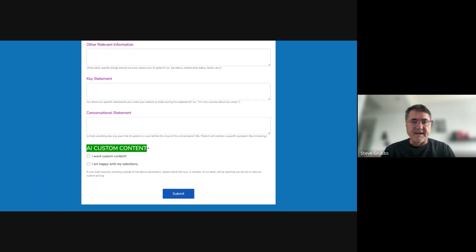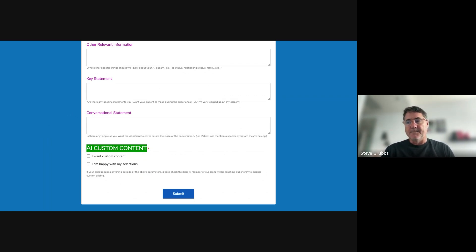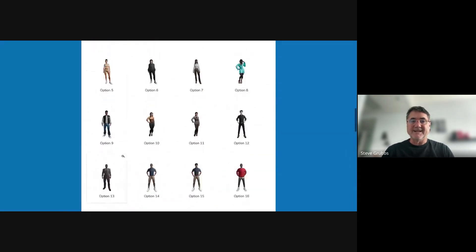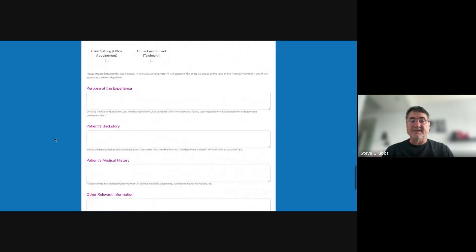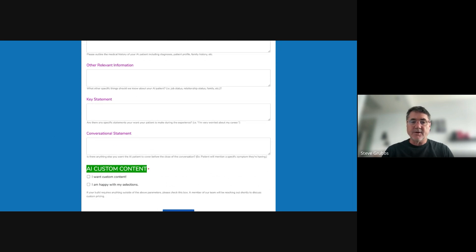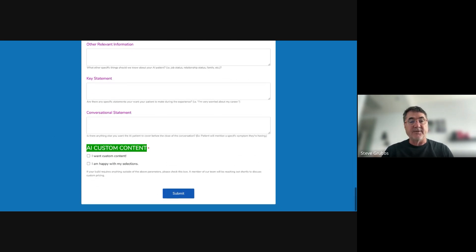You type in a key statement you need the patient to make during the interview, and at some point — whether triggered or random — it will make that statement. Finally, there are conversational closing statements: is there anything else you want the AI patient to cover before the close of the conversation? For example, when you say we're at time, Johnny will make sure he adds in that last statement because that is how it's coded. It's a no-code solution that integrates both specific required statements and generative AI, answering questions based on the information placed in its brain.